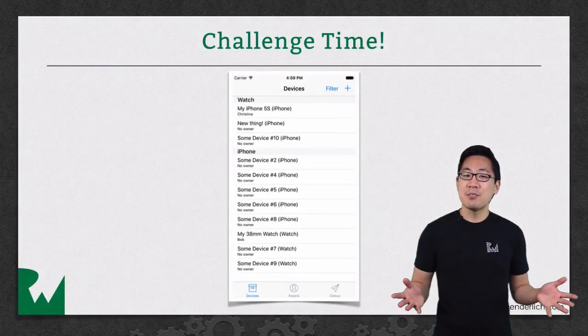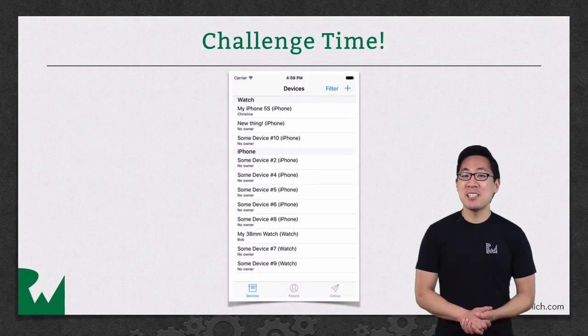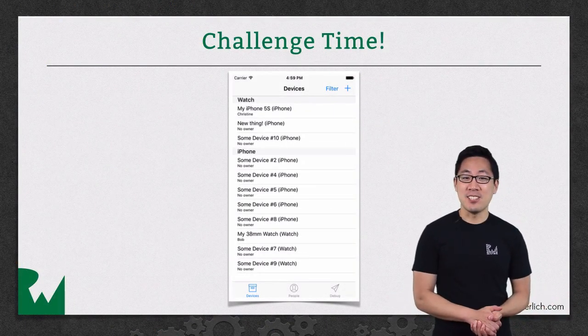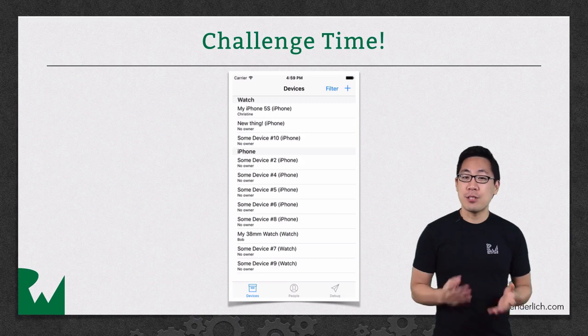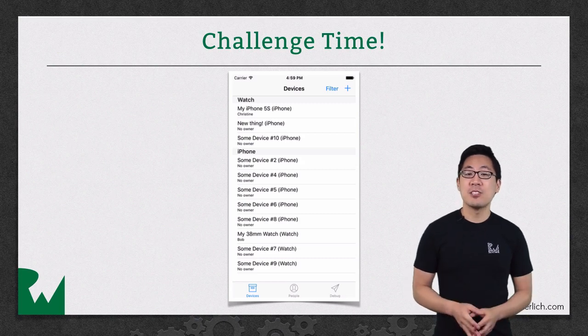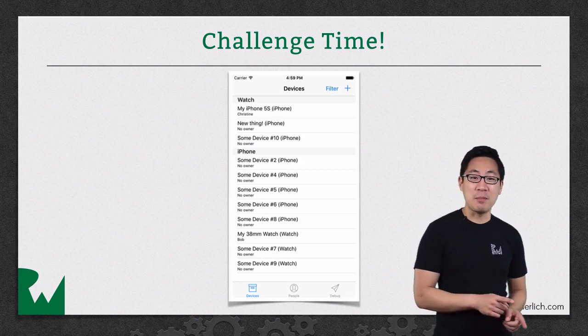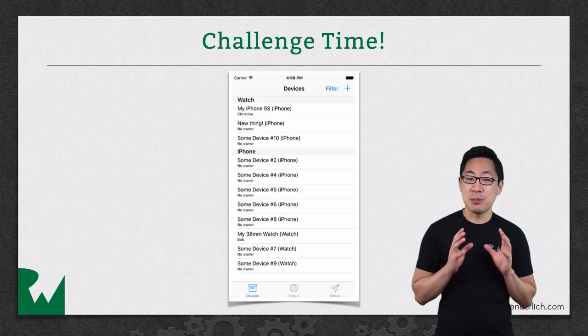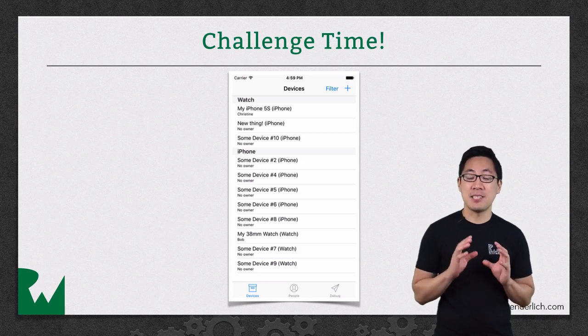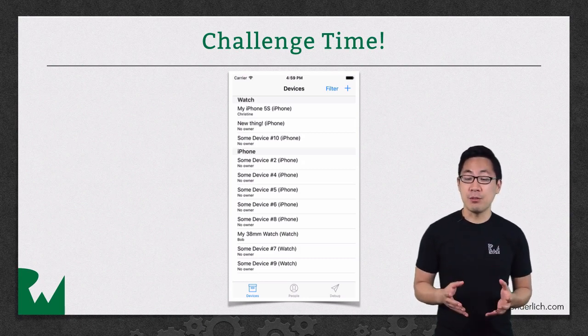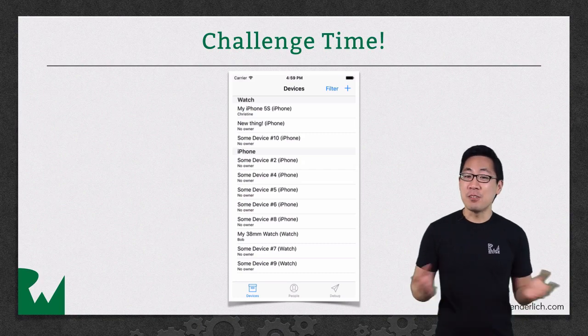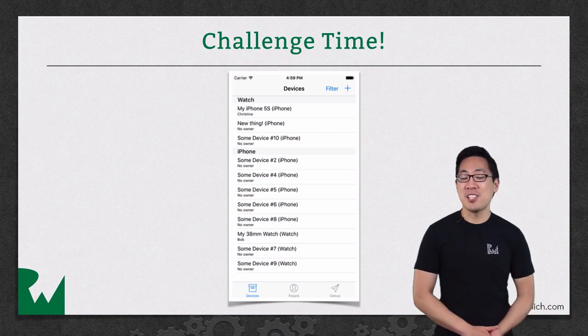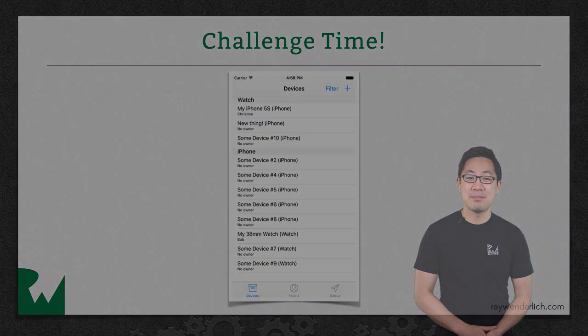That's it for this video tutorial. And as always we like to leave you with a challenge. Now that you have the fetch results controller set up, you'll take one more step and see how easy it is to have it split up the data by section and then configure the table view to display those sections. I hope you've enjoyed this video tutorial. Thanks for watching. And we'll see you next time.